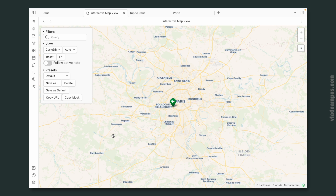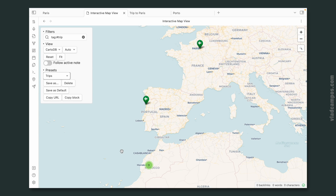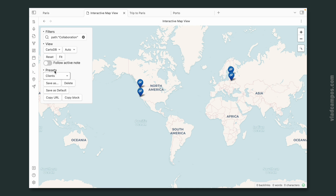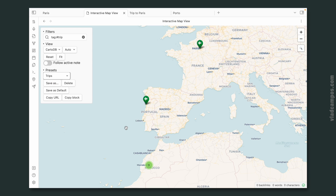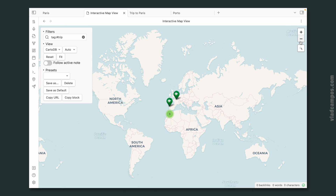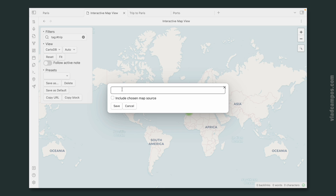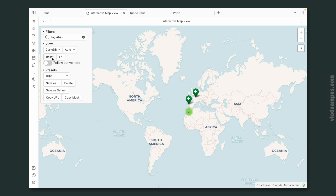Now let's reset this. If I choose 'trips' — here it is. Let's move to collaborations, then clients. An important detail: the saved map search will show the map at the size and position you selected. So if I want to see the world map, I have to zoom out and position it where I want, then save as 'trips' again to overwrite. Now if I reset and choose trips, I have the world map. I told you this was going to be a long one.